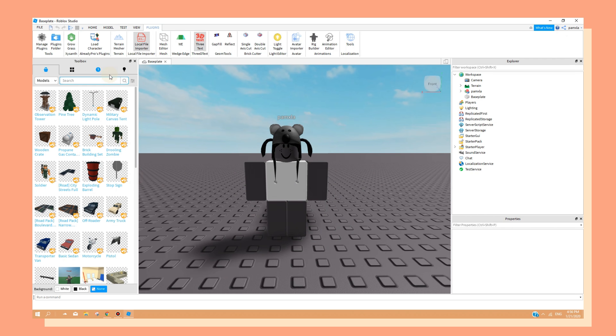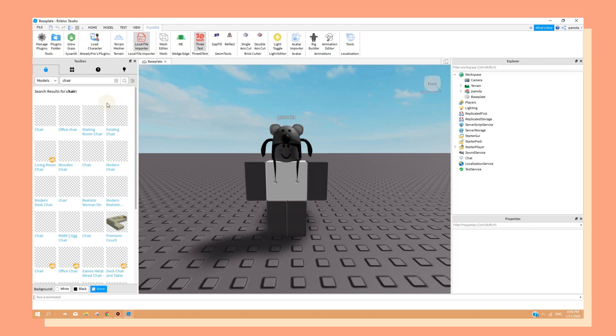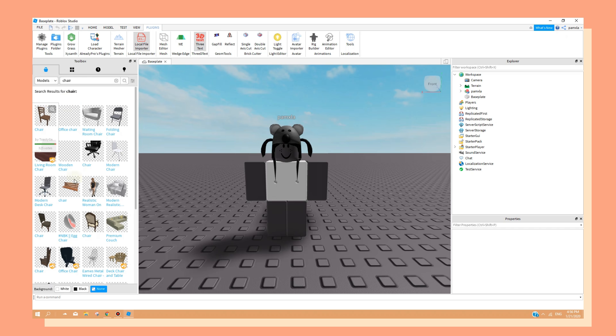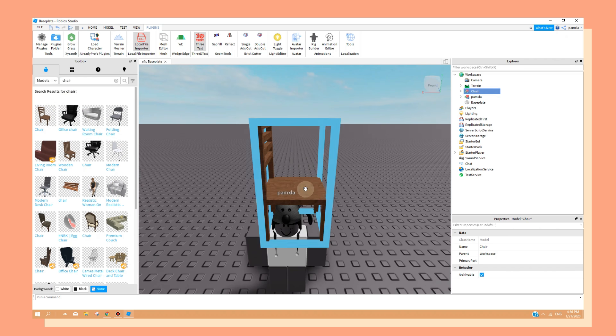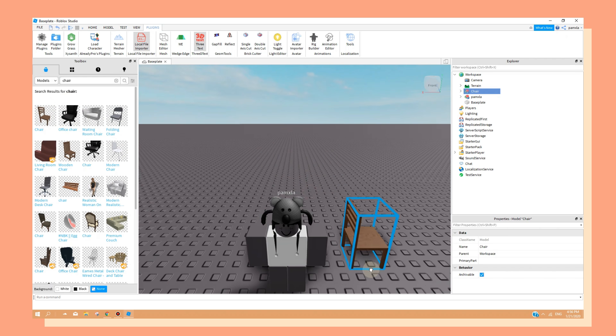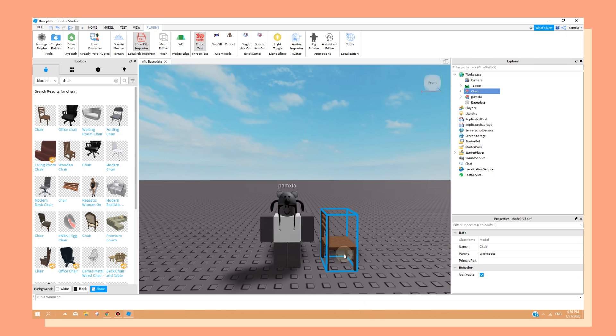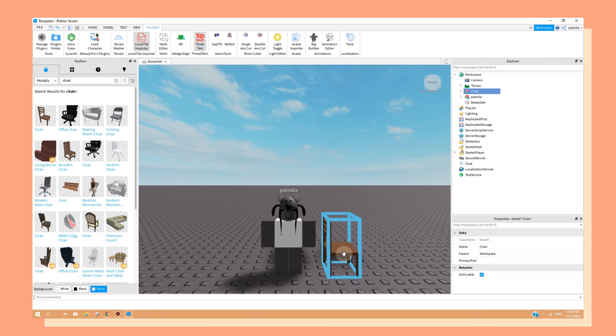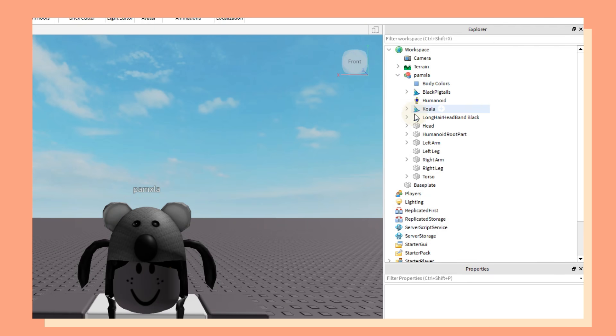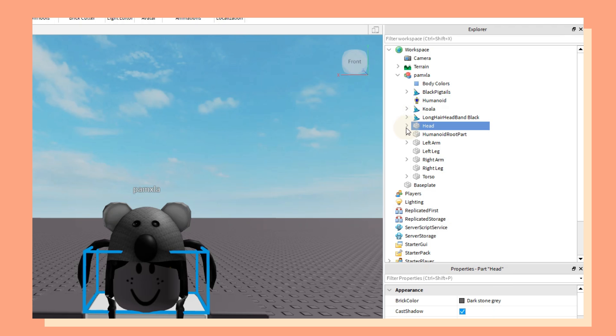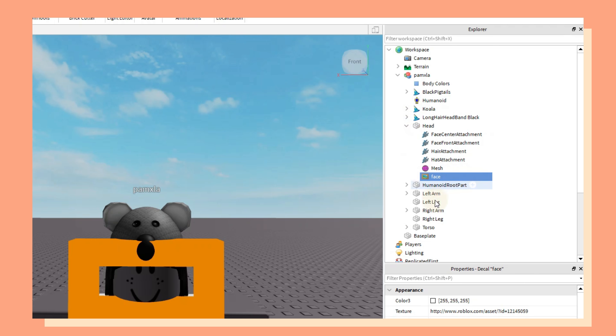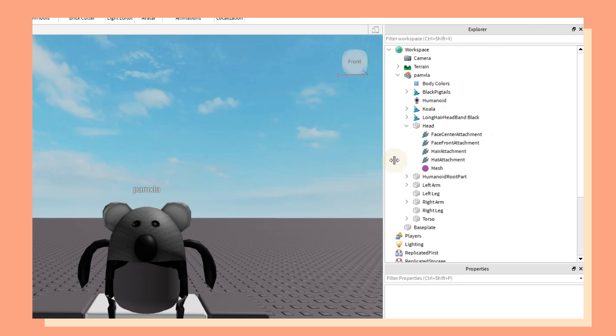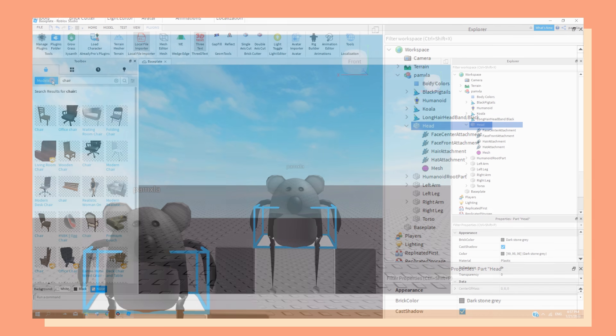And from here, you can just start adding any models or customizing your character depending on what you're trying to make in a GFX. If you want to add a custom face decal, simply just click the small arrow beside your username in the explorer window. Then, do the same thing with the head and remove the decal by pressing delete. From here, you can add any face from the toolbox.